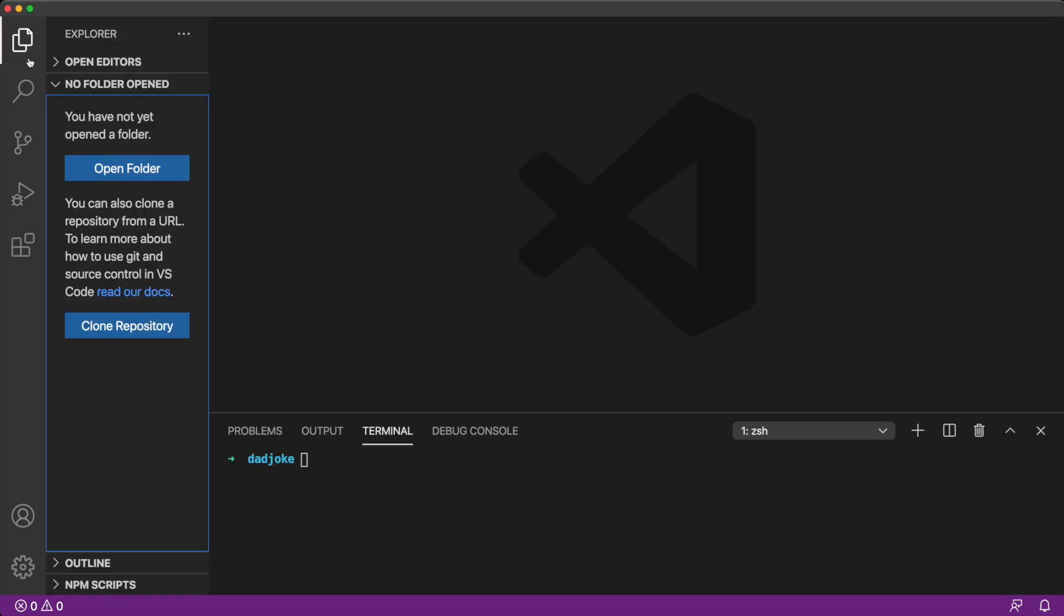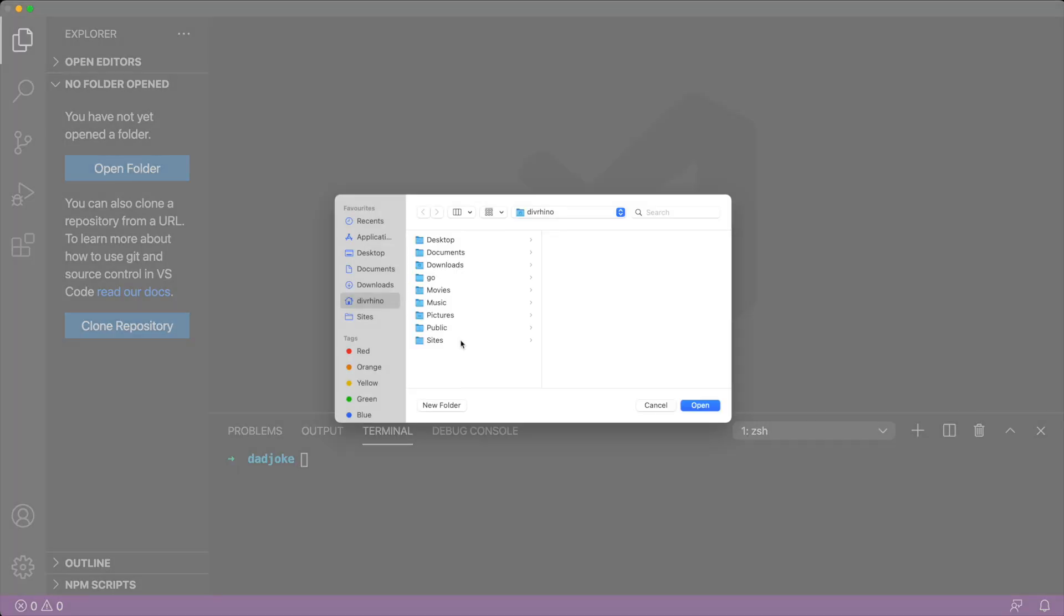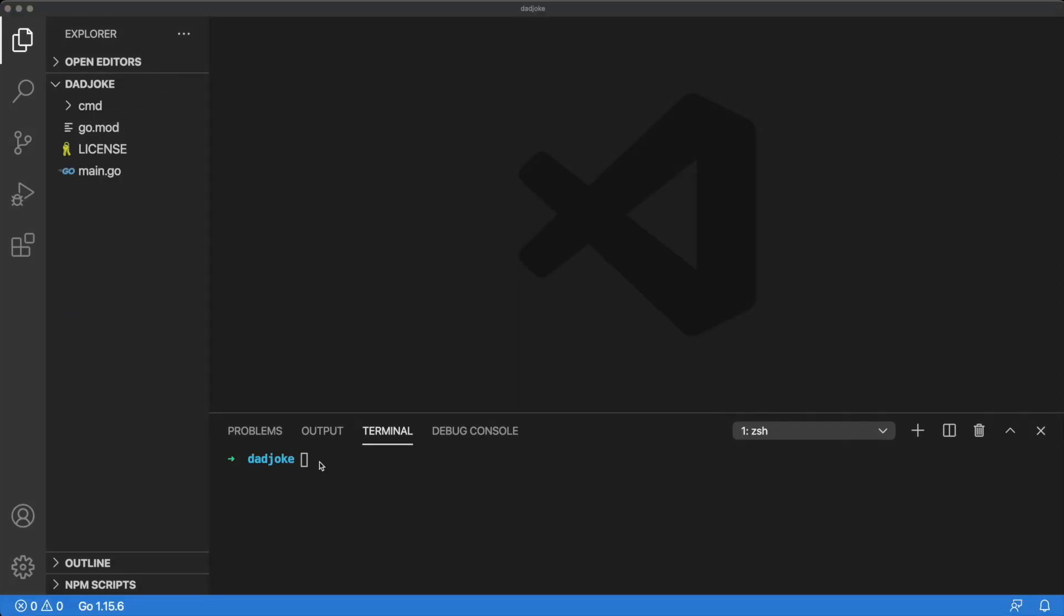Let's open our project up in a text editor. I'm using VS Code, but you can use whichever text editor you're comfortable with. Cobra created a simple app for us. Everything is wired up and working. We just need to build onto it.